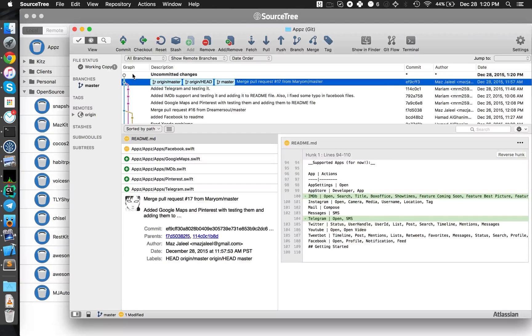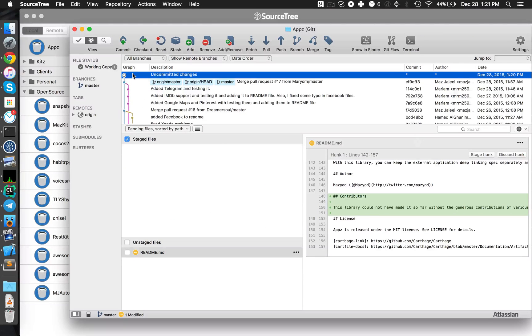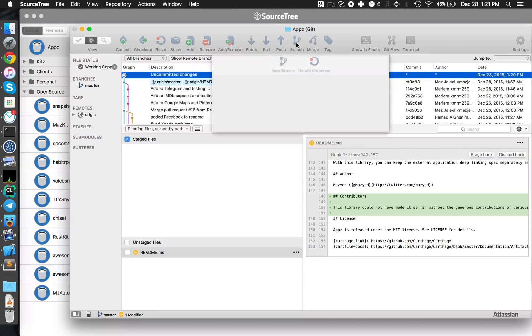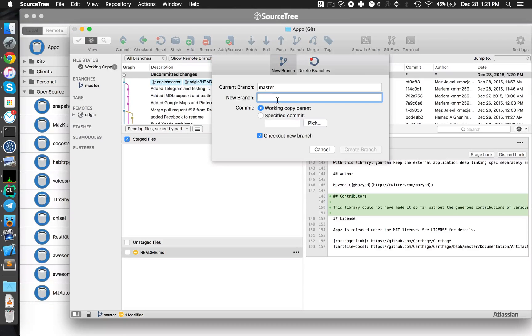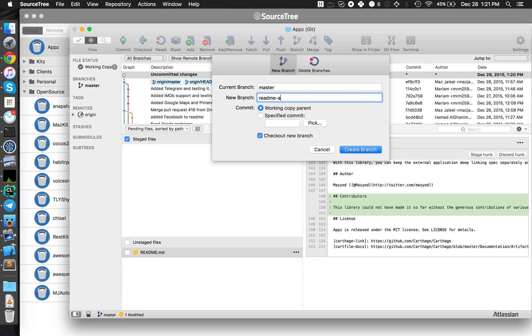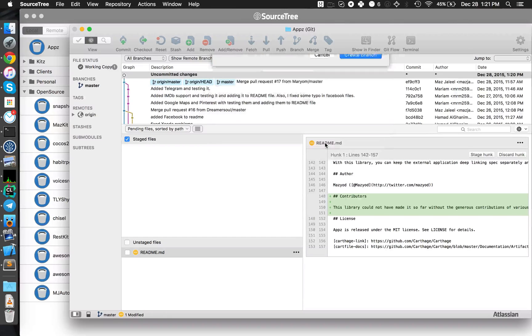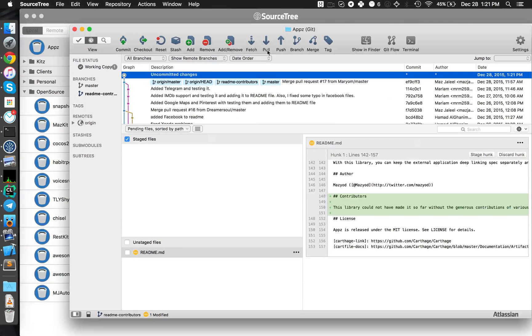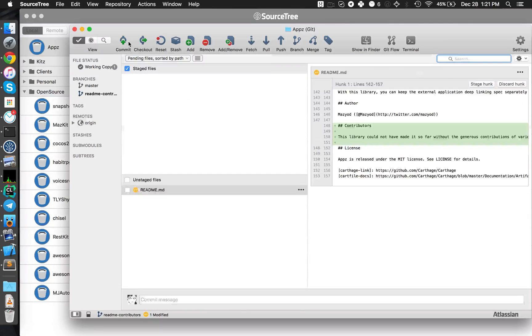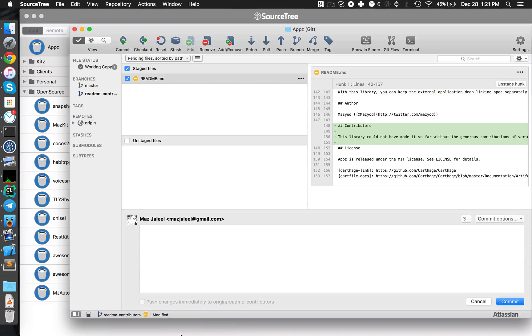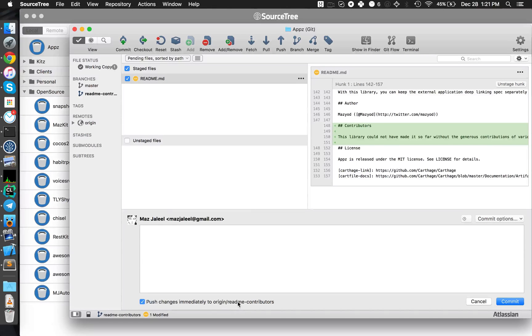So we made this change and we want to submit it as a pull request. We can just commit it, but it would be better if we say we do a new branch. We call it readme-contributors. This will create a new branch for us to commit to.